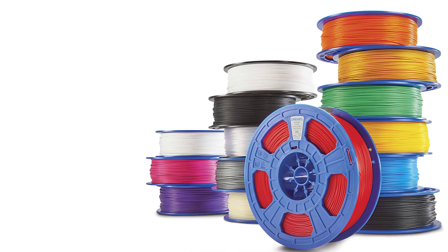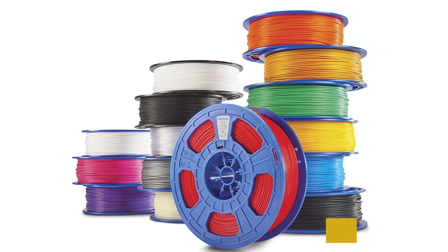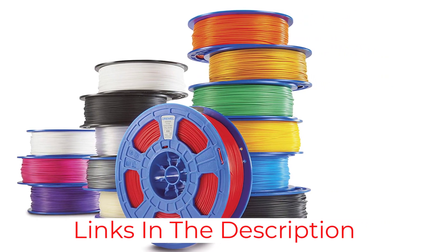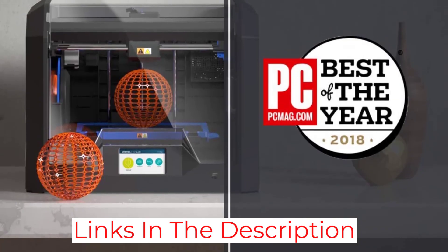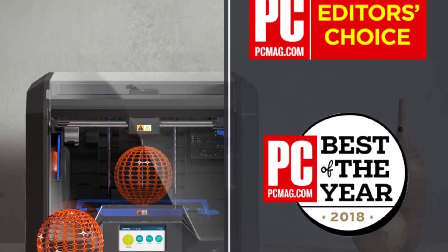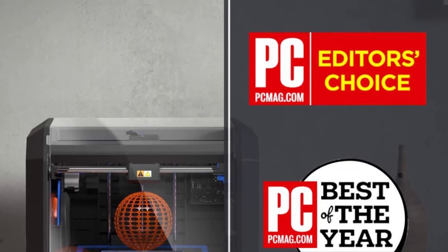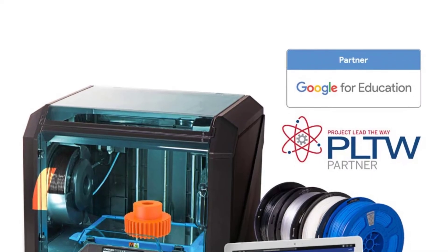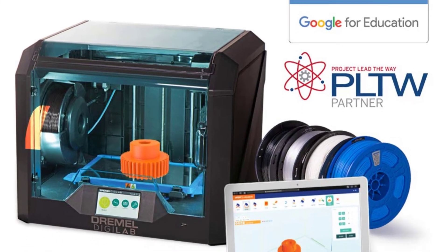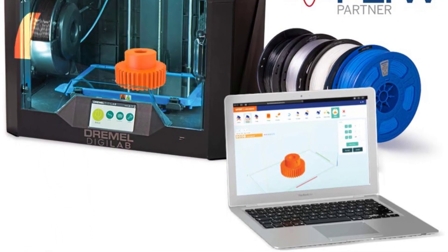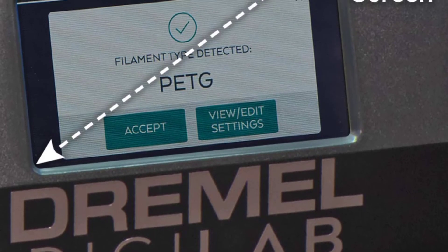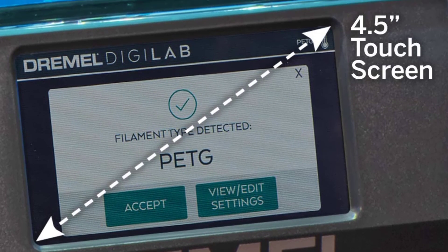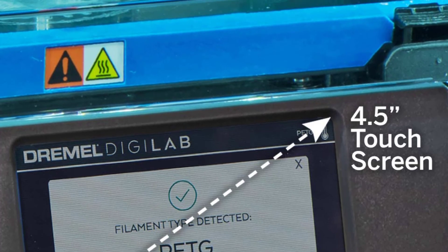Like the 3D20, the 3D45 is optimized for Dremel filaments. But unlike the 3D20, the 3D45 turns this limitation into a feature. It automatically adjusts the settings ensuring you always get the best settings for that particular filament. So, there is no need to tweak the settings every time you switch to a different type of plastic. This means that if you use a Dremel filament with this printer, you have the perfect temperature and extrusion speed already available.